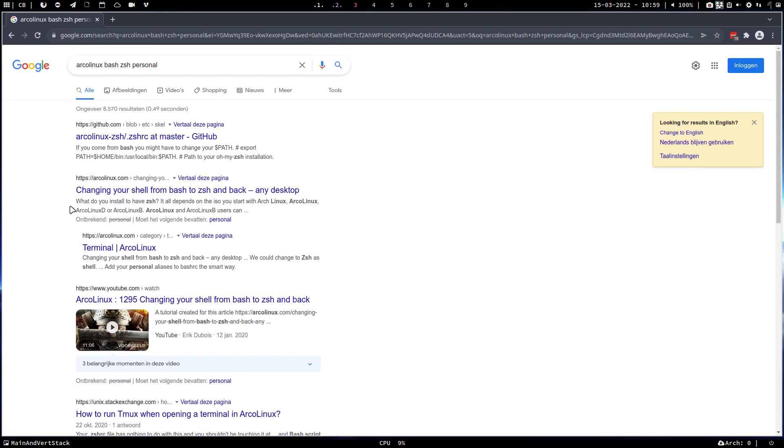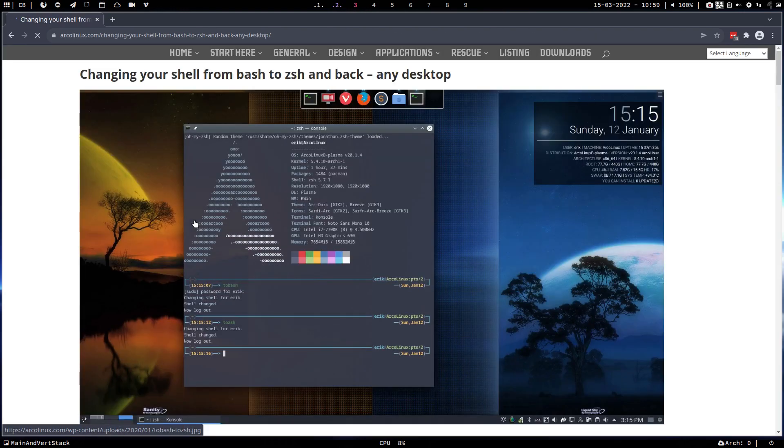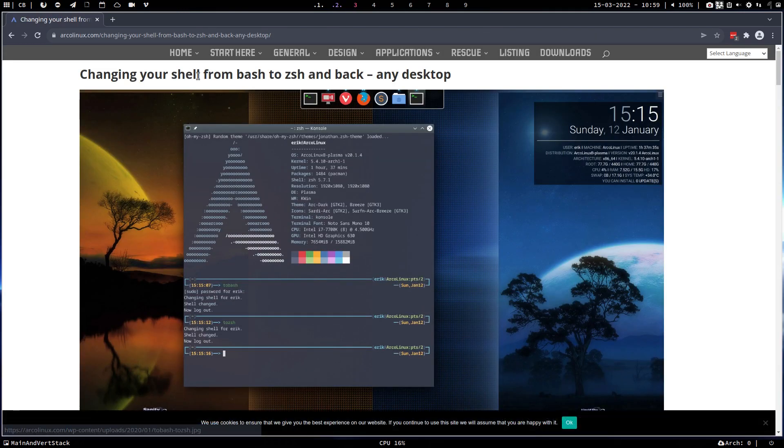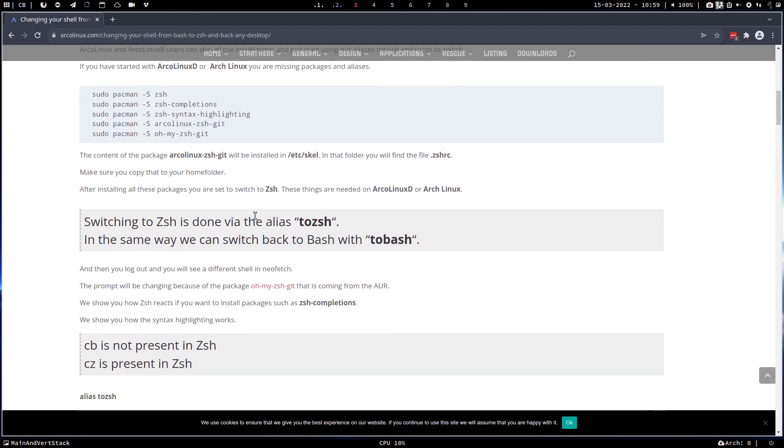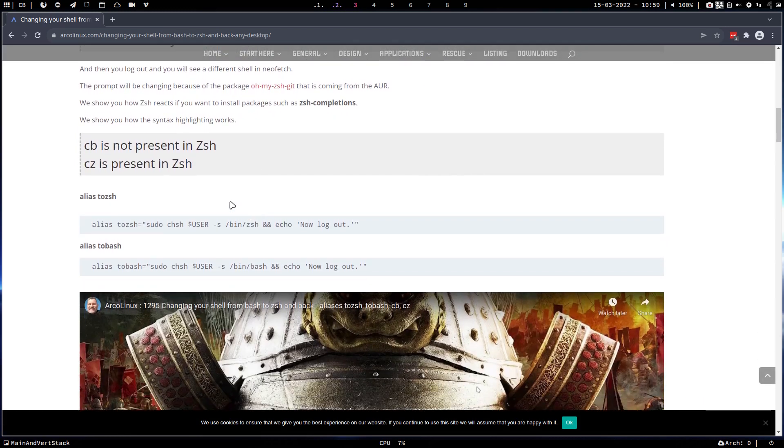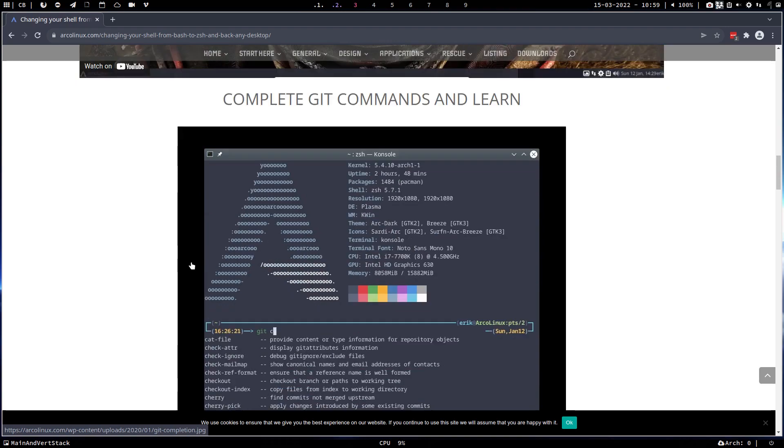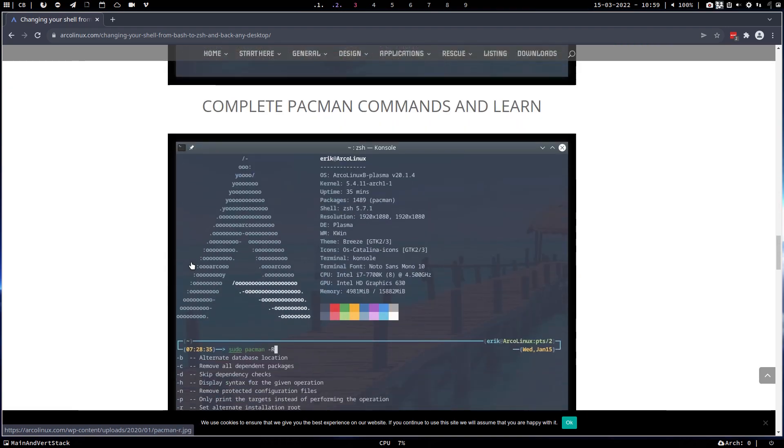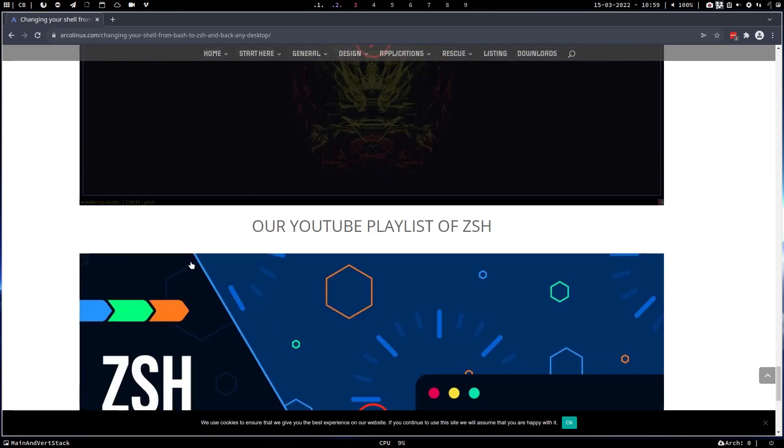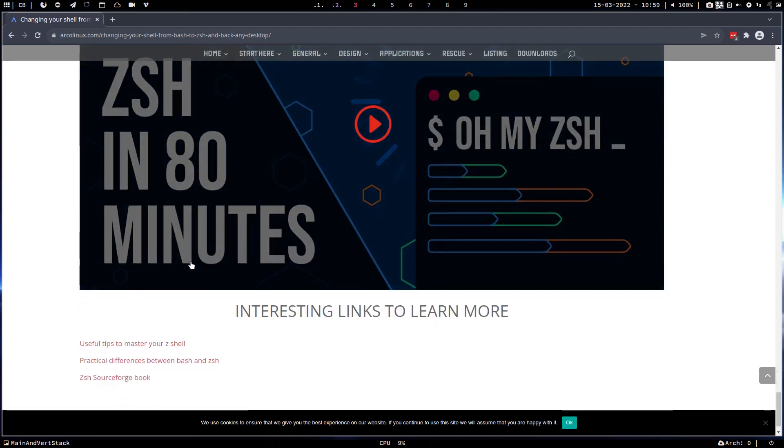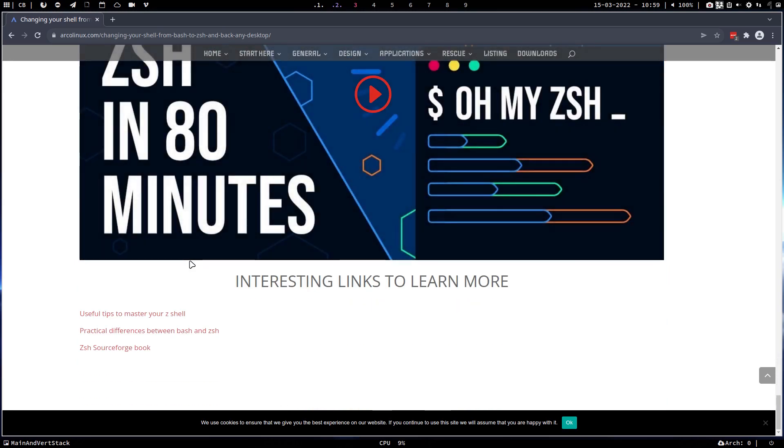Let's go to arcolinux.com. Let's see what we can find. Changing your shell from bash to zsh and back. A tutorial, some applications. CP CZ, now we have CF - copy fish to fish to bash. So all these commands are interesting, but where?